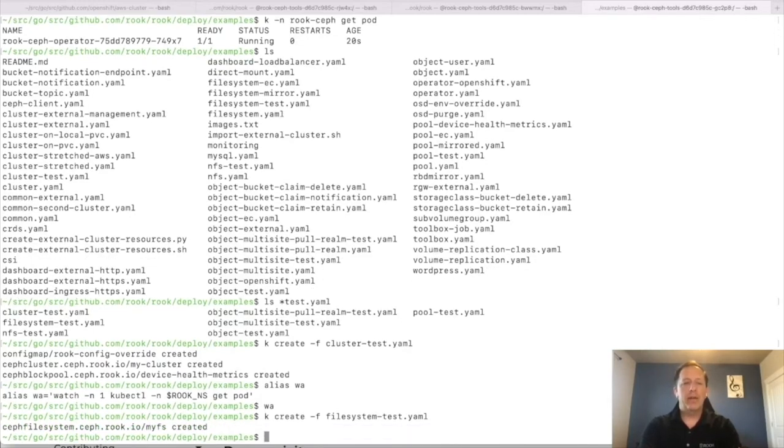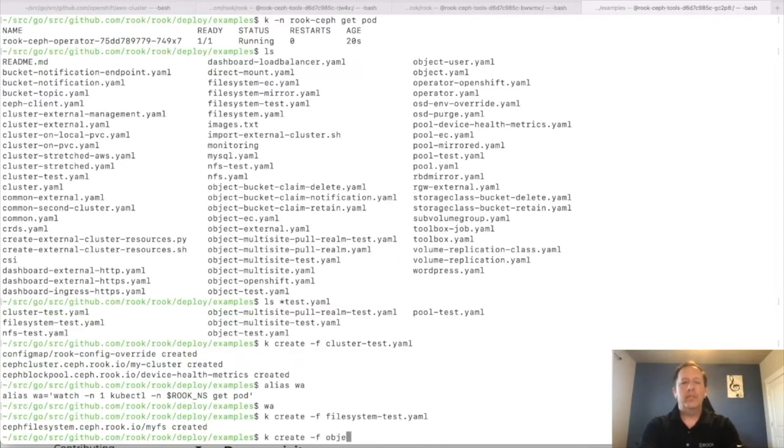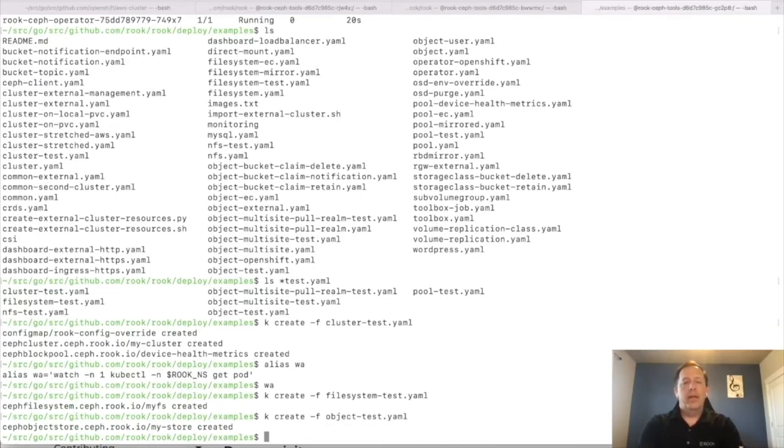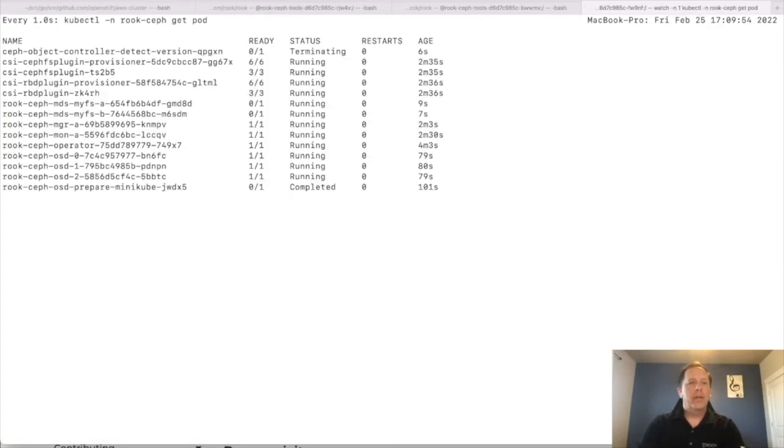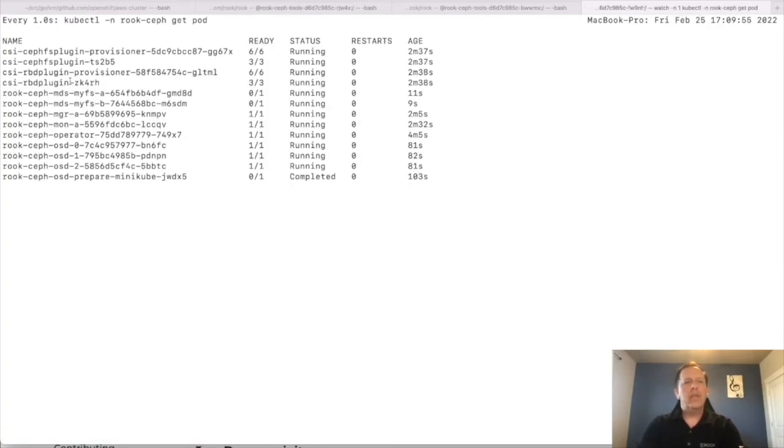So that will tell the operator to create it. At the same time, I'm going to create, oh, please create an object store with the test suffix for Minikube. Okay. And now these, the operator has configured them and they take a few seconds. And if I look at what pods are running, so when they're done being configured.